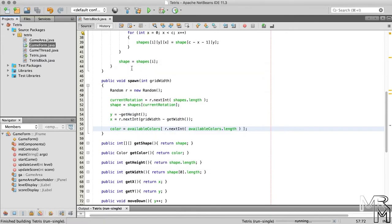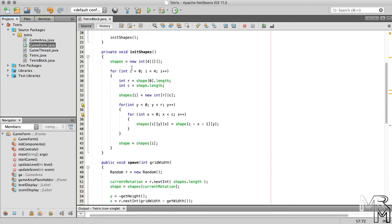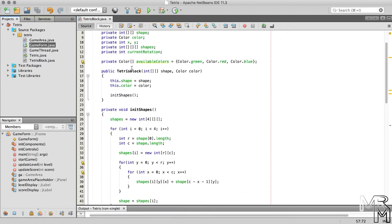Before we move on, let's make a change to the TetrisBlock constructor. Since we now pick the color in the spawn method, we don't really need to define it in the constructor. So let's remove the color setting part.